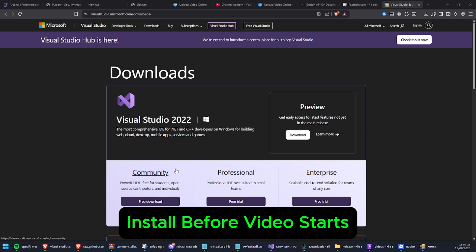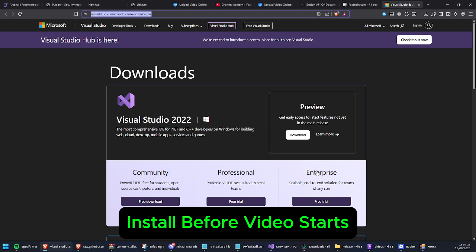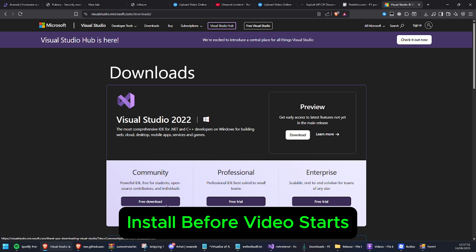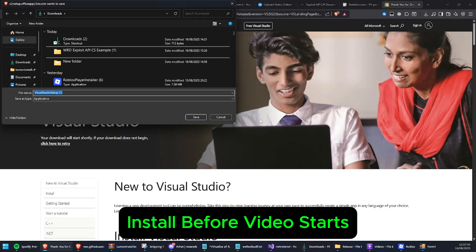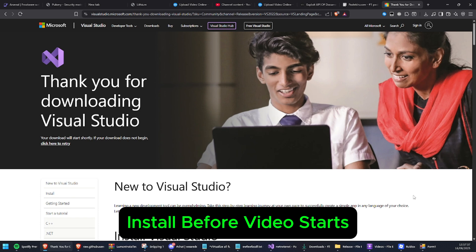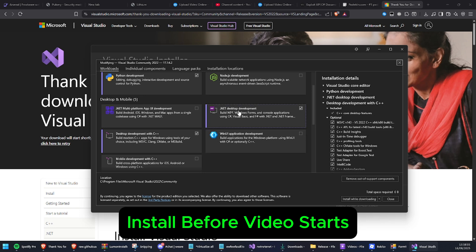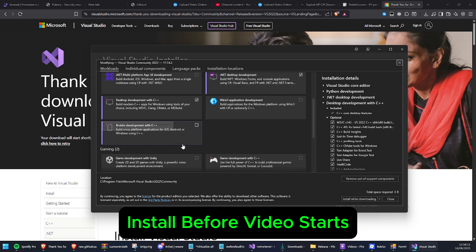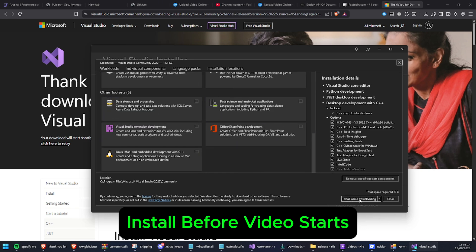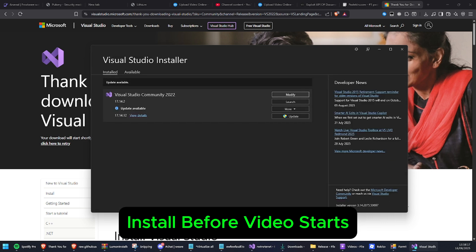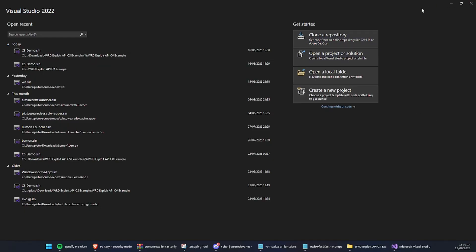When installing, make sure to use this - I'll leave the link in the description. Go to community and free download. Once installed, come to the Visual Studio installer and make sure .NET desktop development is enabled right here. Just make sure it's enabled.